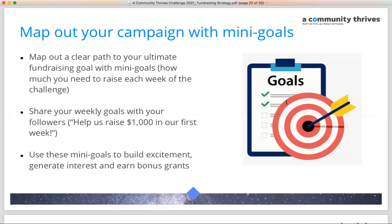For example, maybe week one your goal is to raise $1,000. By the end of bonus challenge two, you want to have hit your fundraising minimum so you're eligible for grants well before the challenge is halfway over. Each nonprofit will have a unique set of mini goals that align with their overall campaign goals.